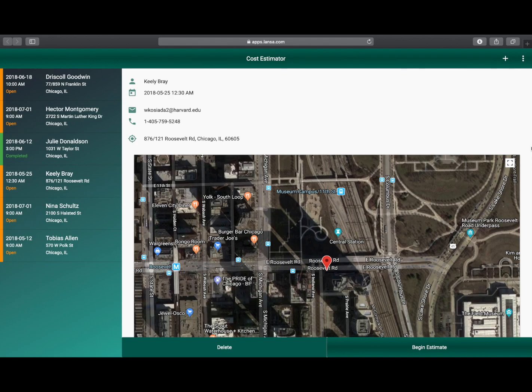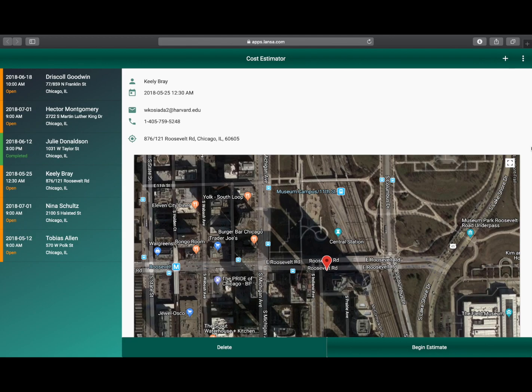It's used to estimate the cost of floor coverings. You can add a customer, create an estimate and review that estimate with the customer getting their approval with their signature. It's a modern responsive web app that uses material design controls that are shipped with the Visual Lancer platform to create its modern looking UI.